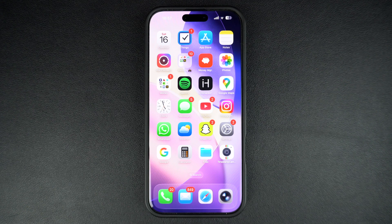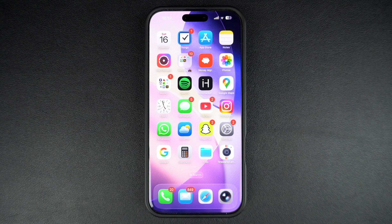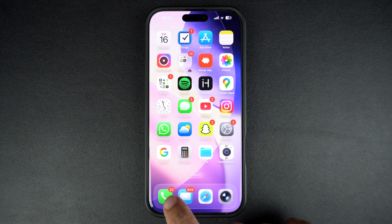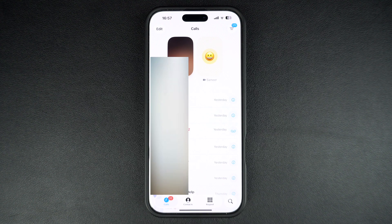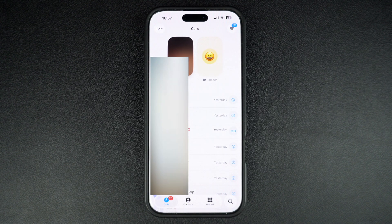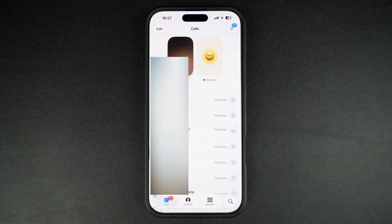Hey everyone, welcome to iOS Hacker. After updating your iPhone to iOS 26, have you noticed that missed calls from unknown callers are missing and not found in the calls or recent section of the phone app? Calls from unknown numbers are also silenced in iOS 26.